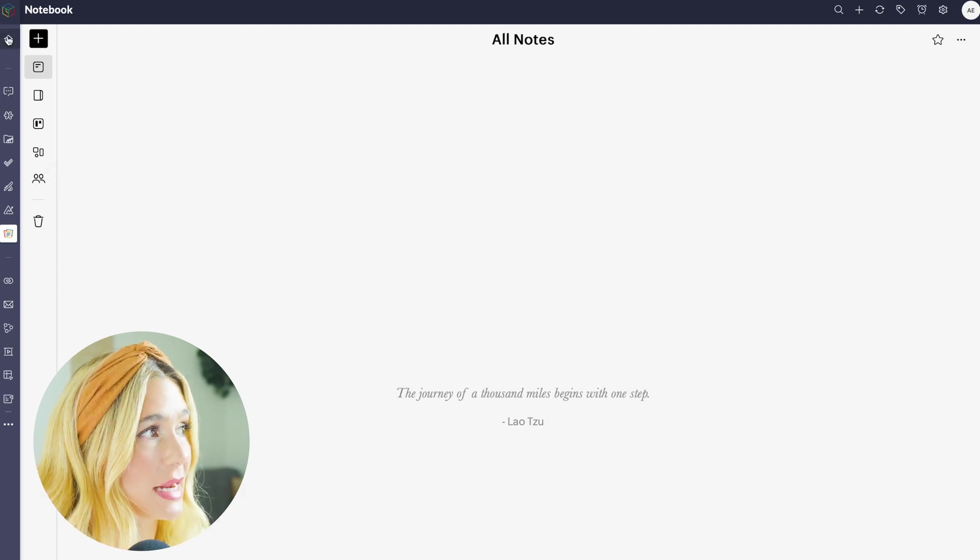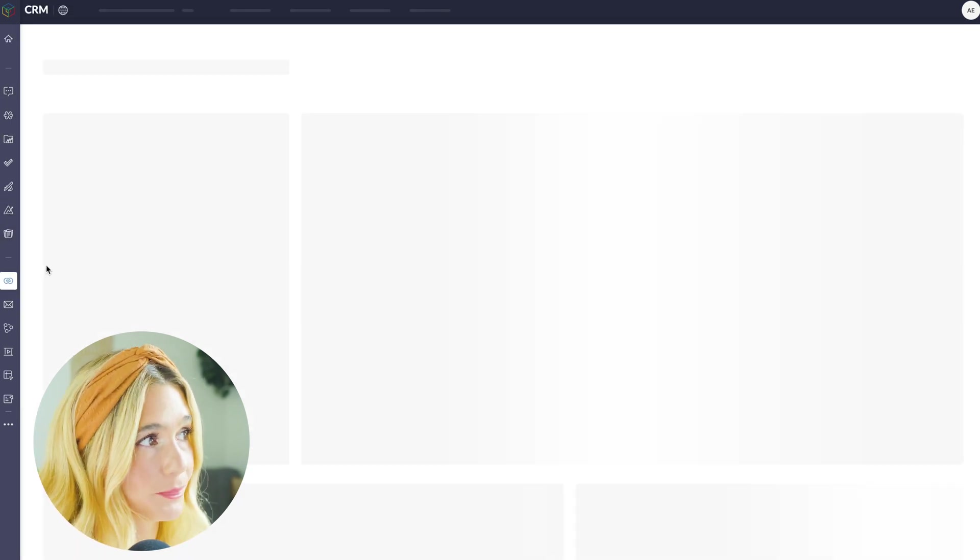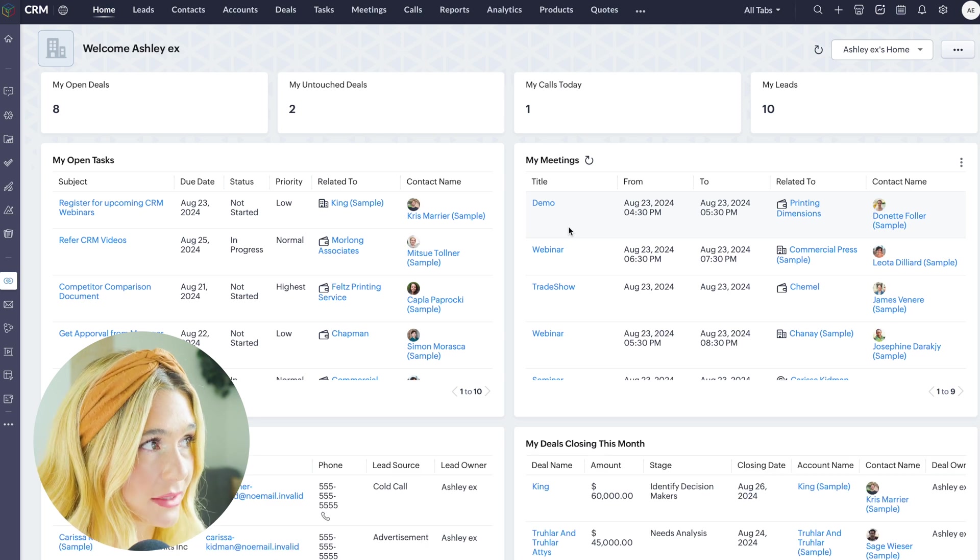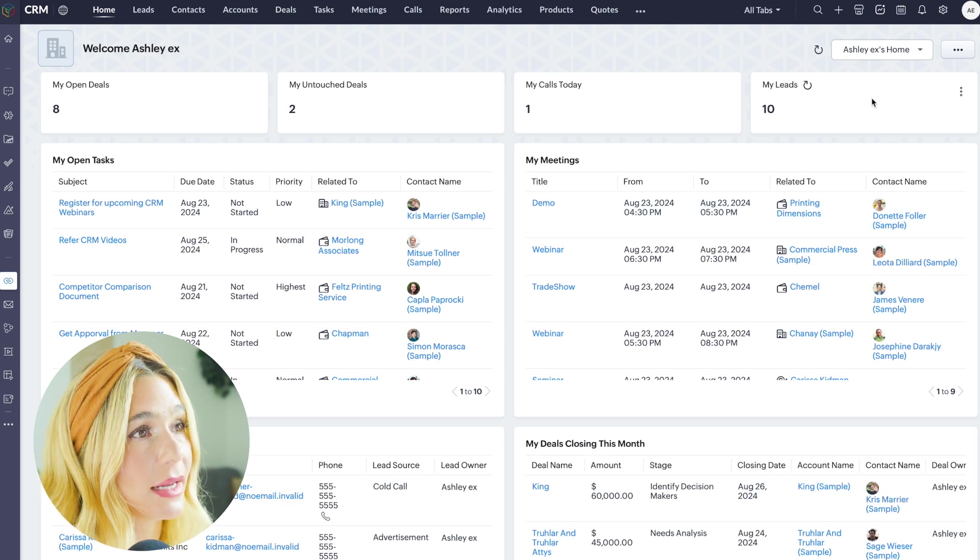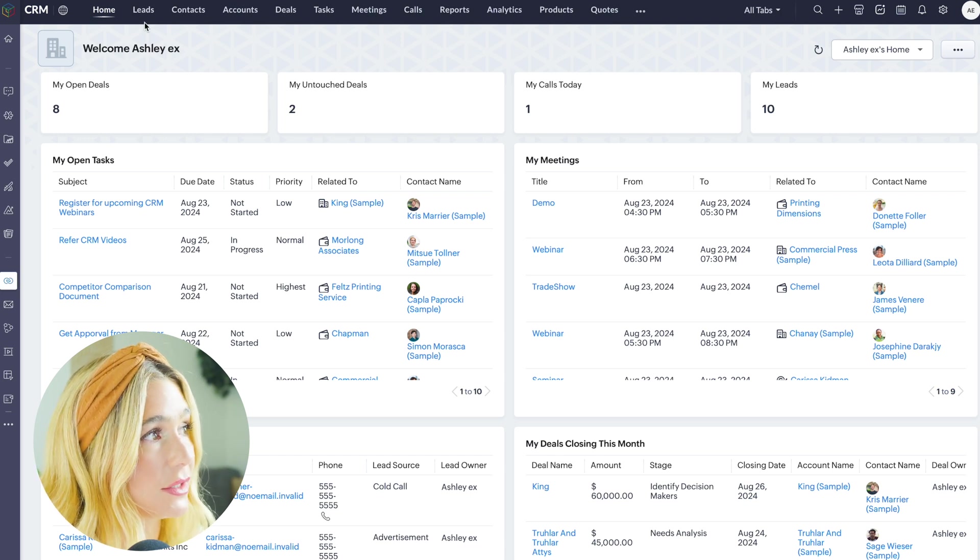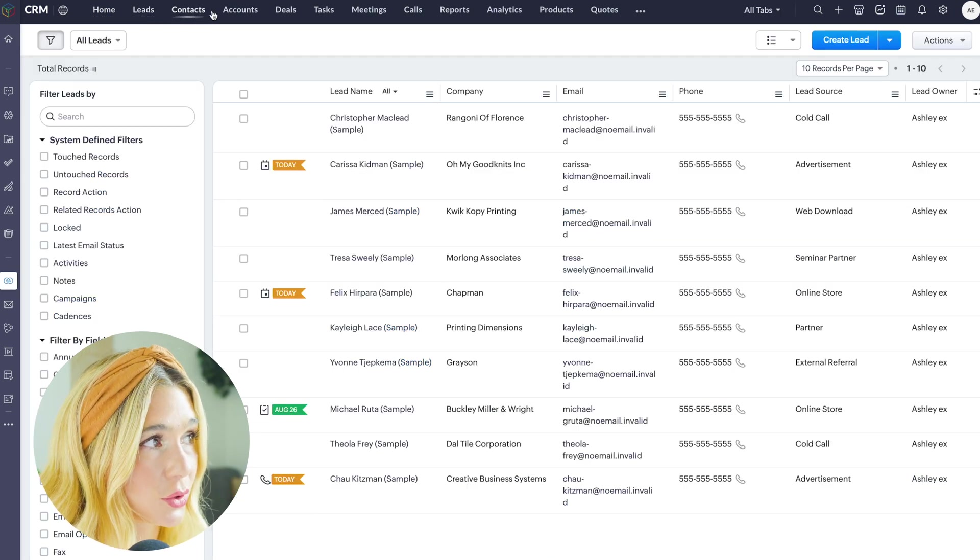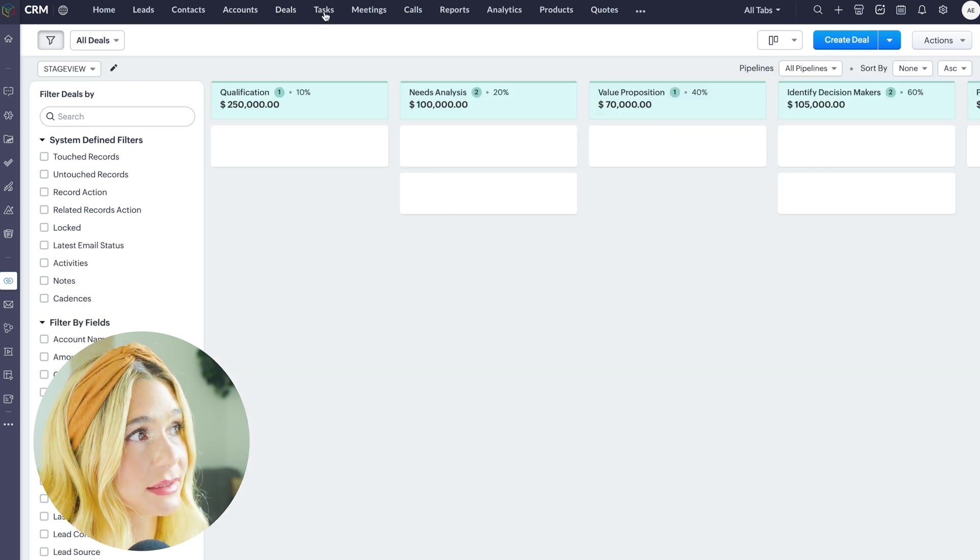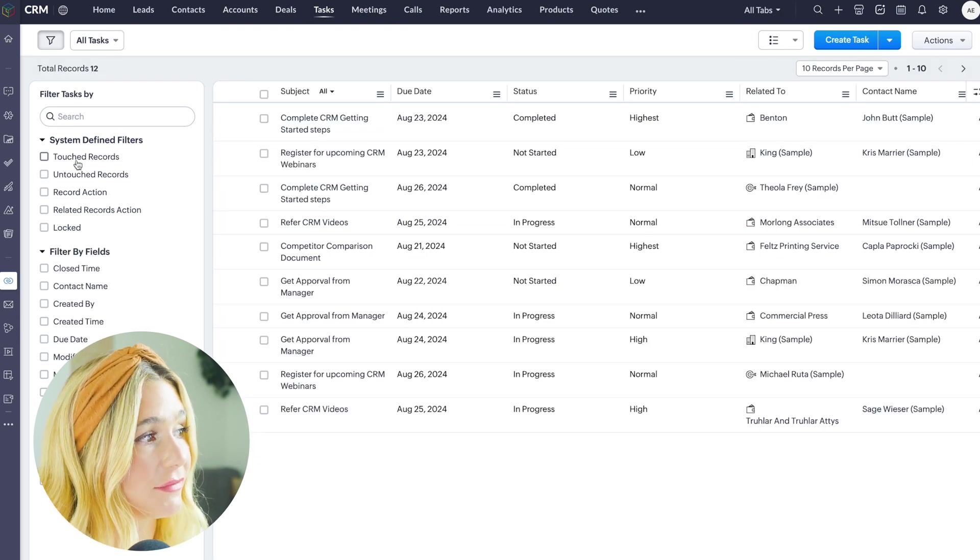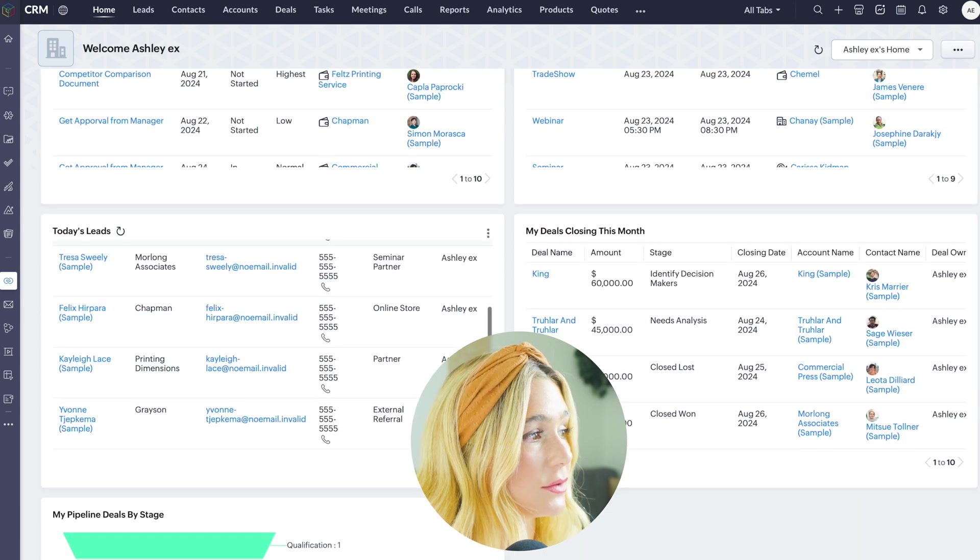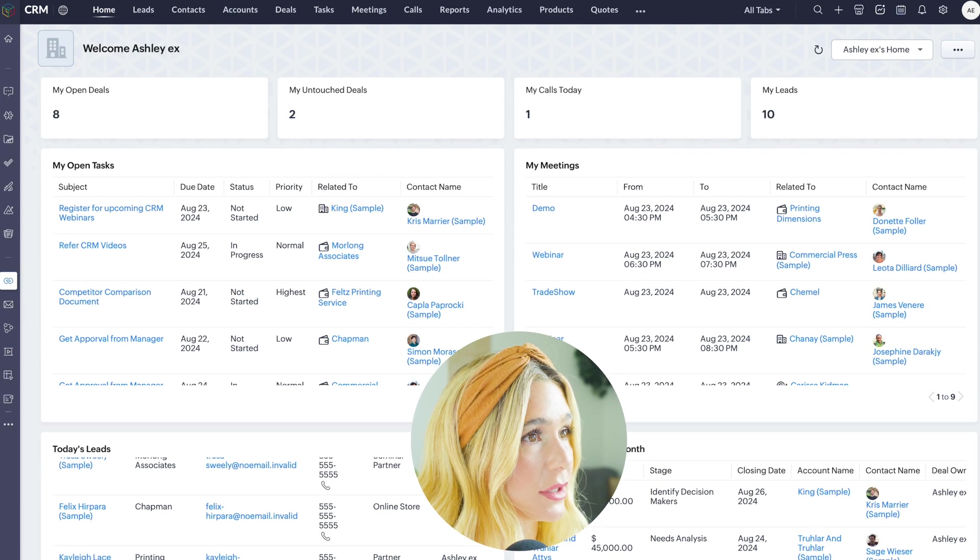Since there are so many apps, let's take a look at one more, the CRM. As mentioned before, it's all completely customizable. So you can see your open deals, untouched deals, calls today, and my leads. You can also go ahead and come up here and you can see your leads, your contacts, accounts, deals, tasks, meetings, and within all of these, you can filter by anything that you would like. If you scroll down, you can also see your pipeline and create custom reports.